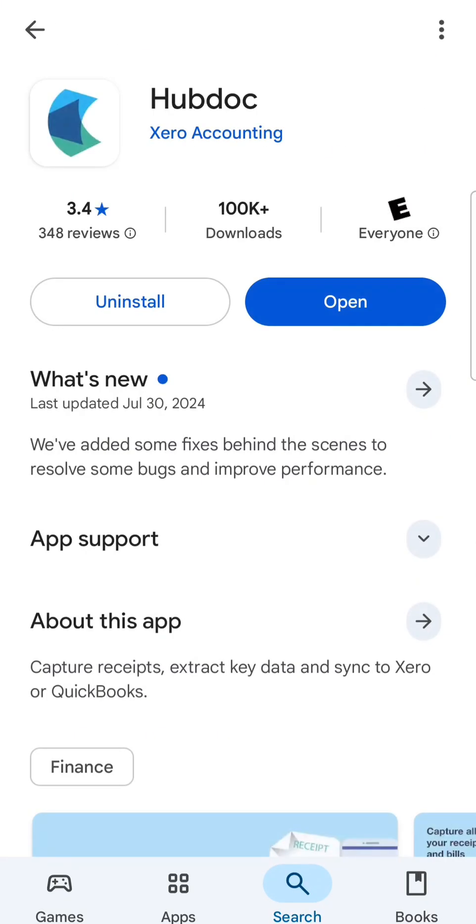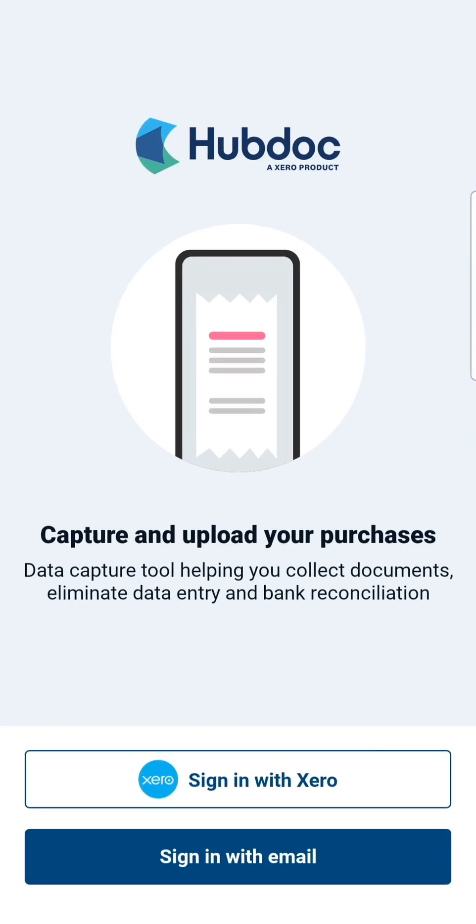HubDoc is available on Android, iPhone, and iPad devices. Once it's installed, tap on the HubDoc icon to open it.